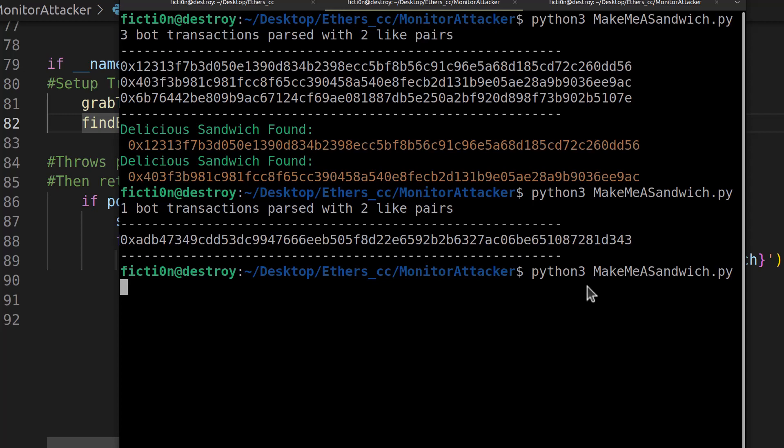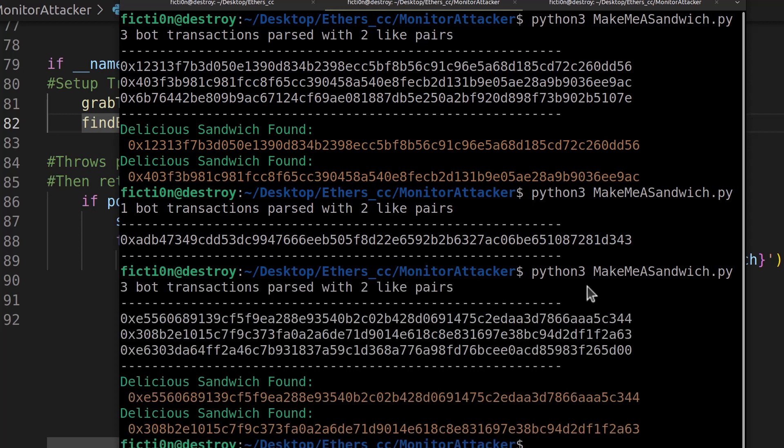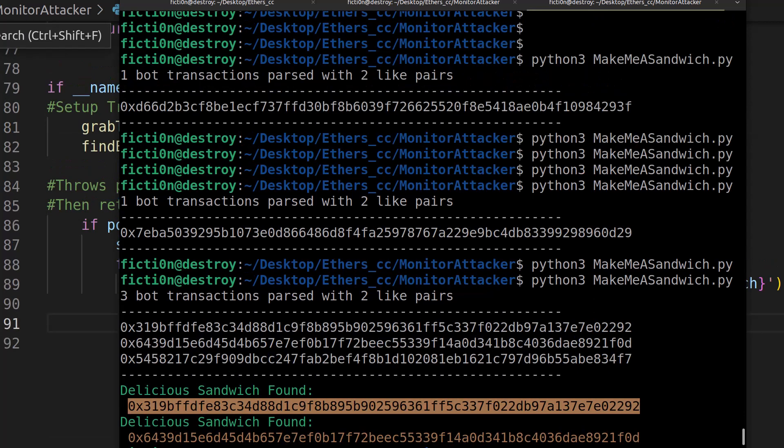So let's see what we get back on the next one. And we got another one that might be a sandwich attack. But you might run this 10 times and not get anything back. So just think about that. But for the most part, I usually get sandwich attacks back with this with the occasional one-off transaction that meets the signature, but is not quite a sandwich attack.